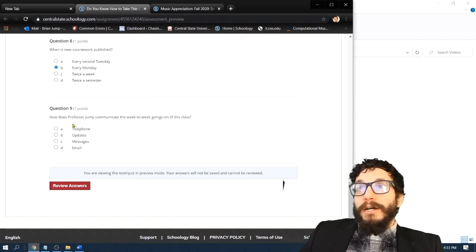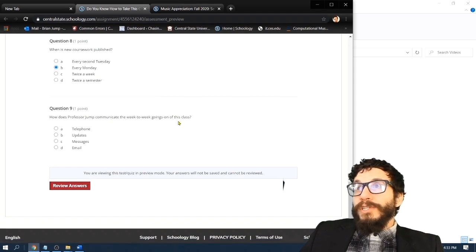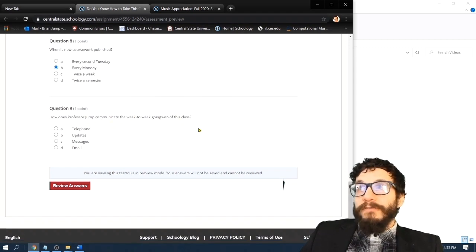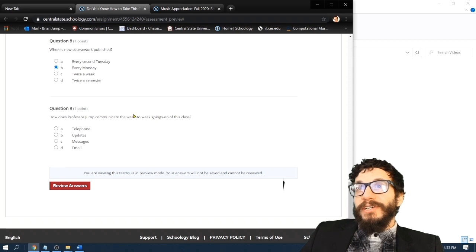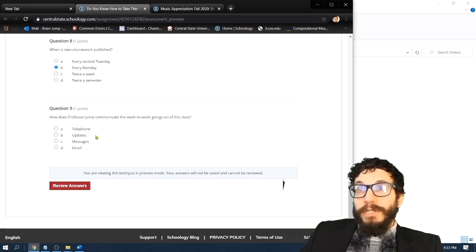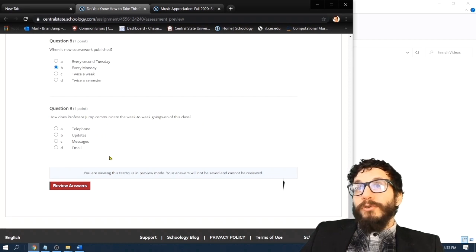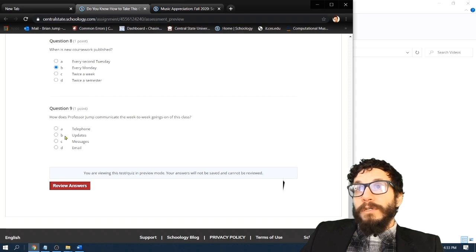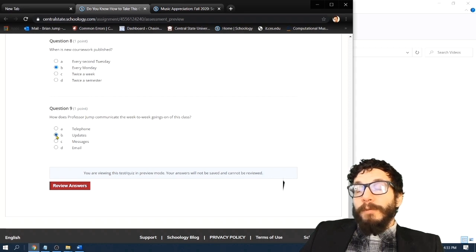Question nine. How do I communicate the week-to-week goings-on of this class? A, telephone. B, updates. C, messages, or D, email? I communicate week-to-week via the updates tab.